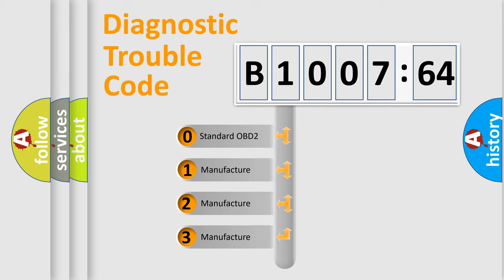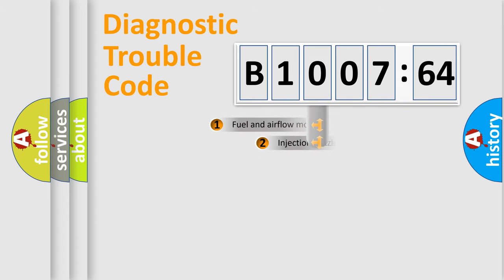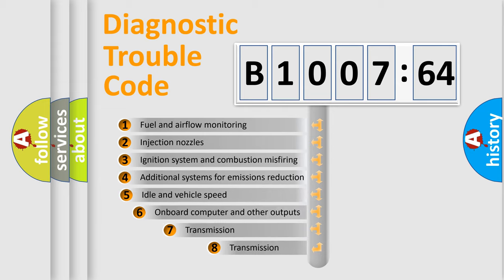If the second character is expressed as zero, it is a standardized error. In the case of numbers 1, 2, 3, it is a manufacturer-specific expression of the car-specific error.